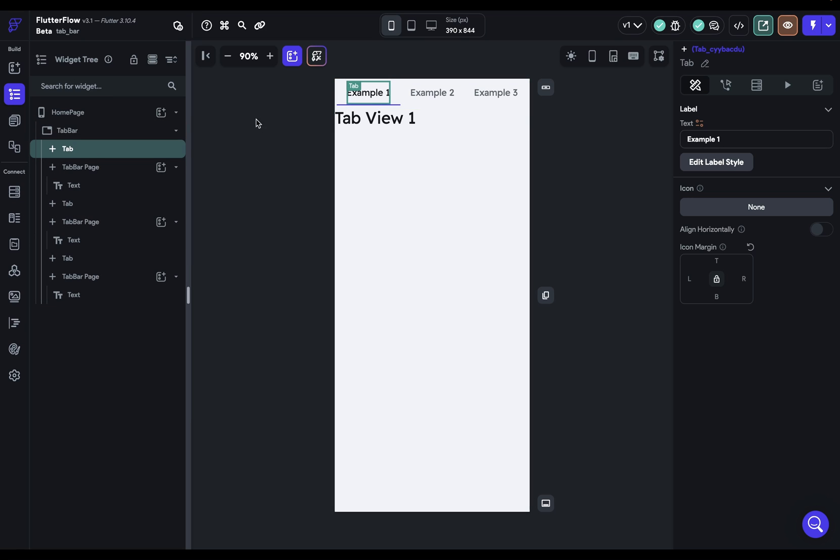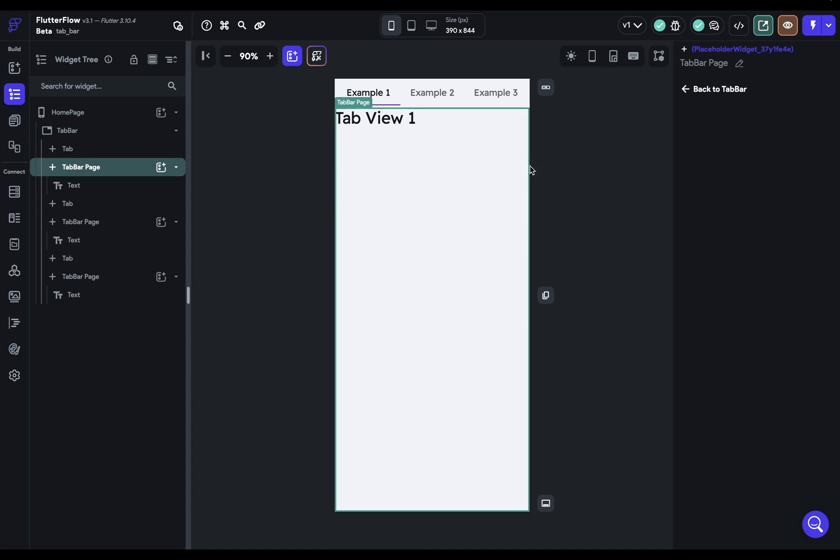When you add this widget it comes in by default with three tabs and here's how the structure works. For each tab you've got the tab which is the label here and then the tab bar page down here which holds your content.